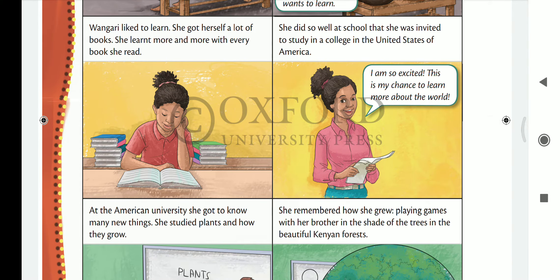Wangari liked to learn. She got herself a lot of books and learnt more and more with every book she read. Every day she would take a book. She did so well at school that she was invited to study at a college in the United States of America.